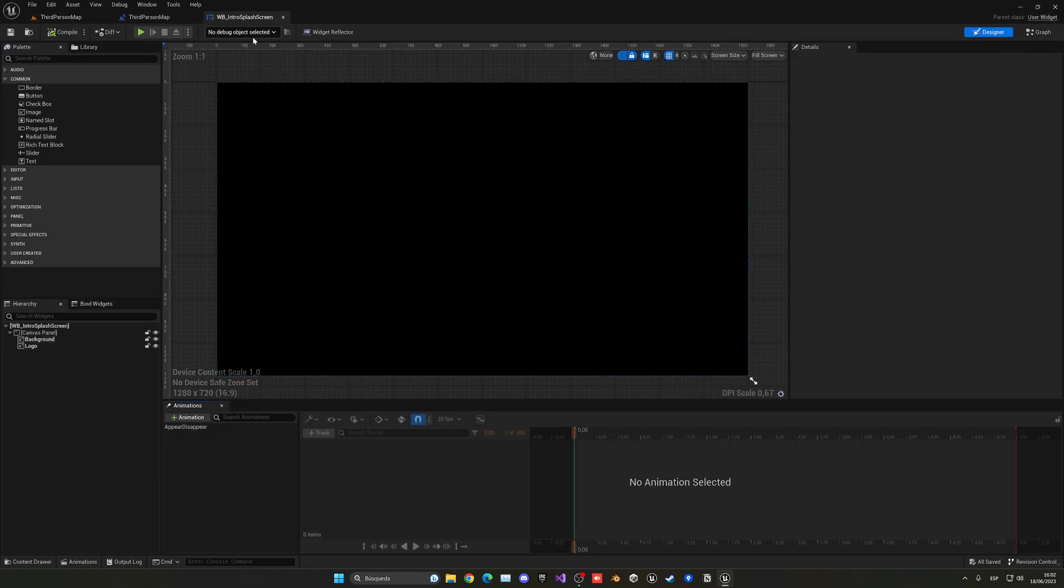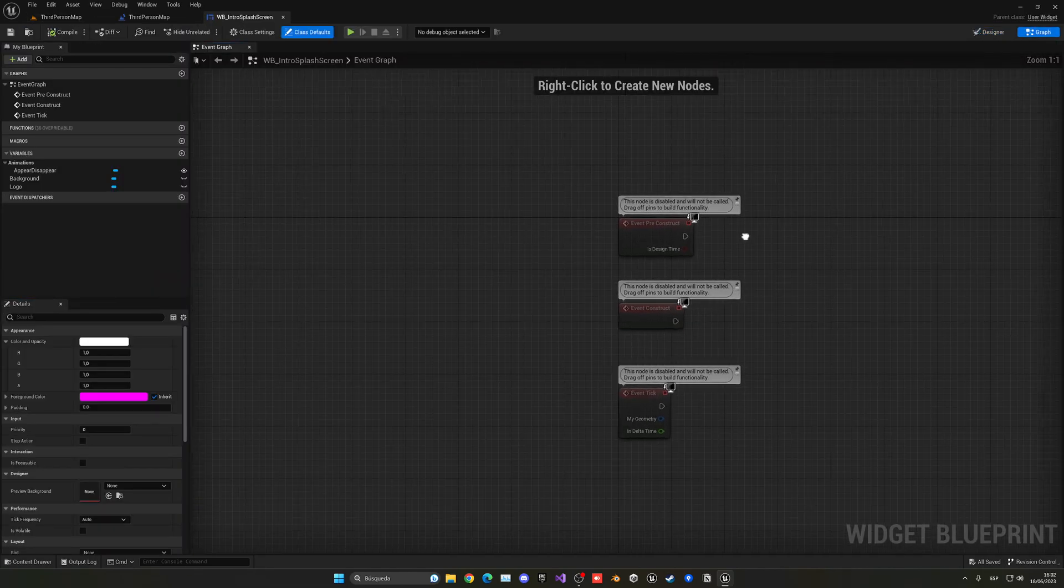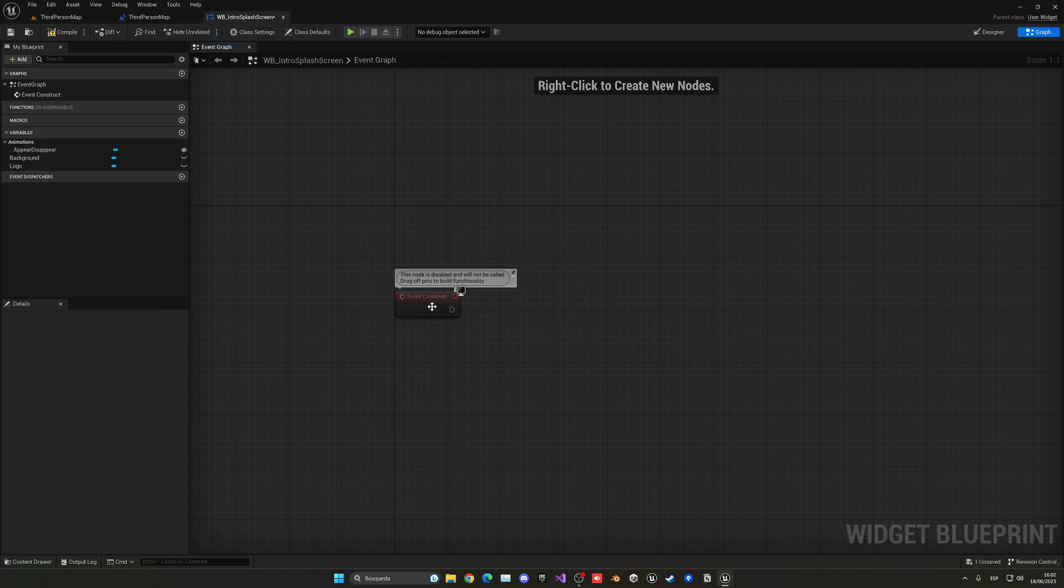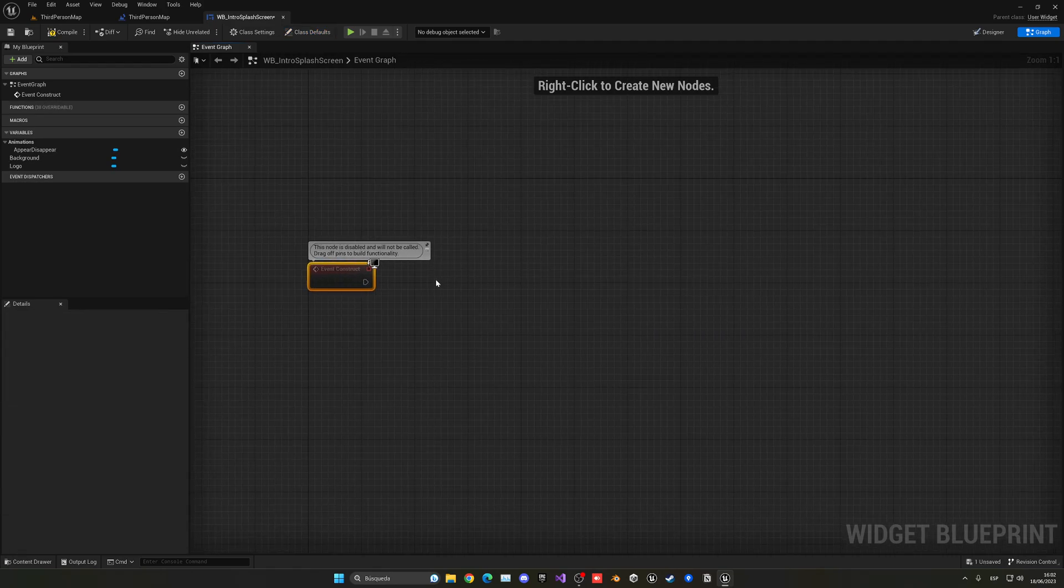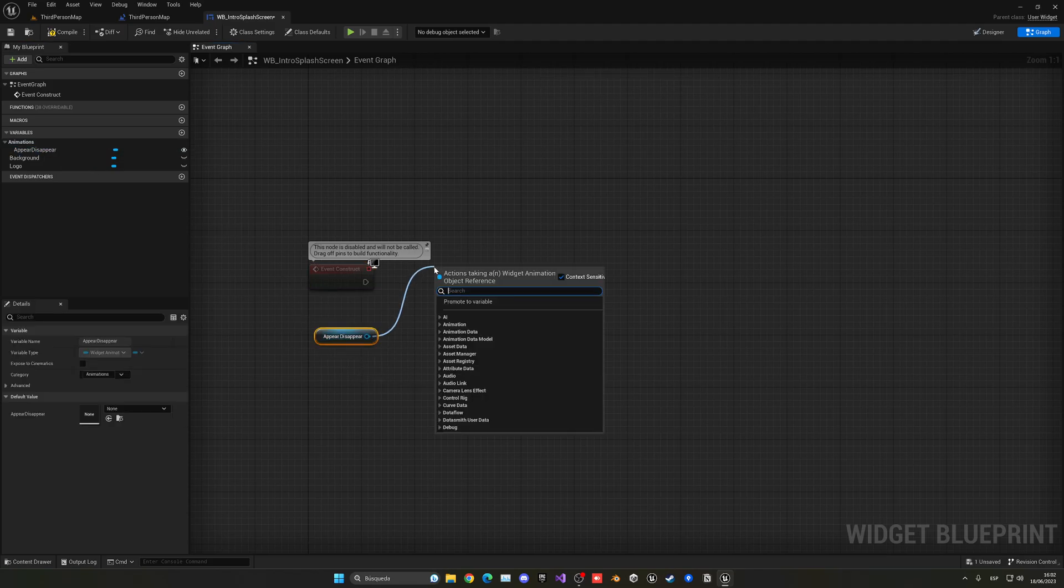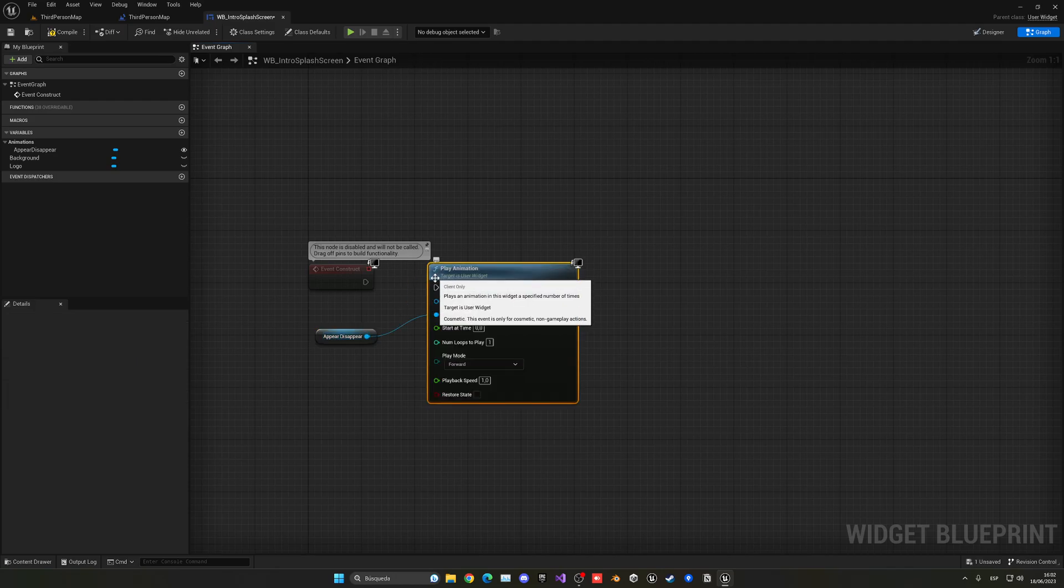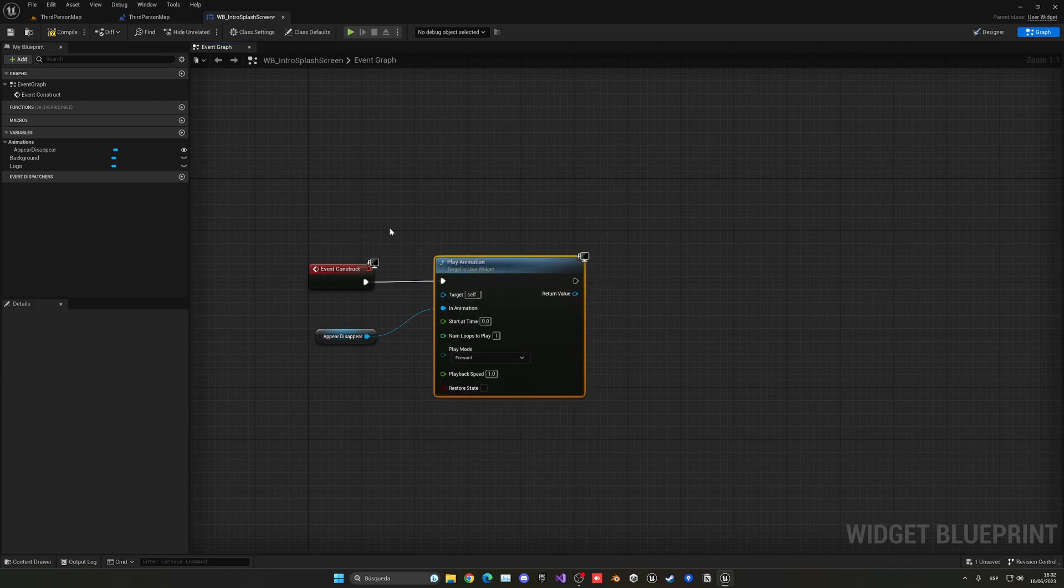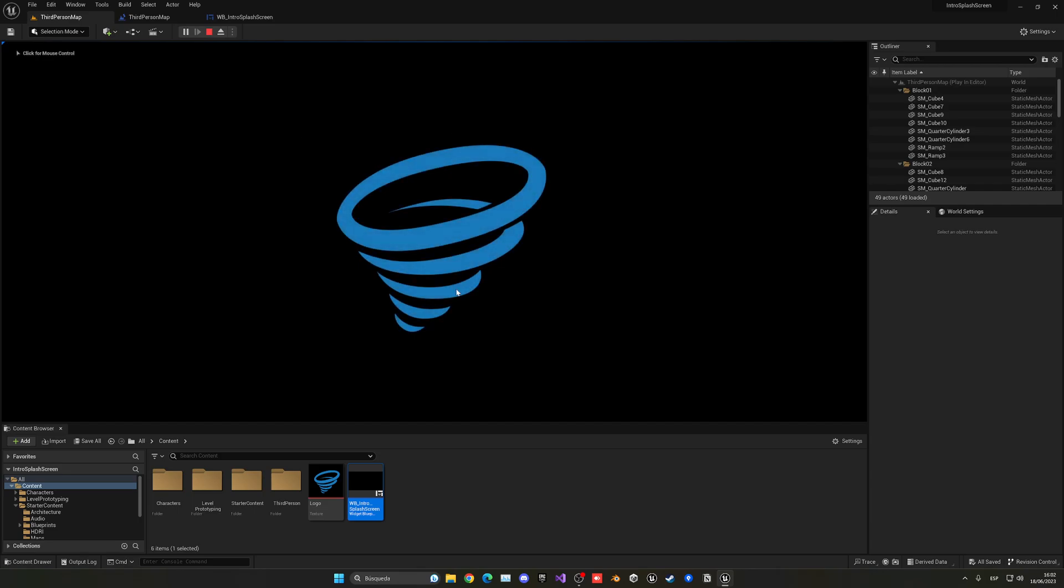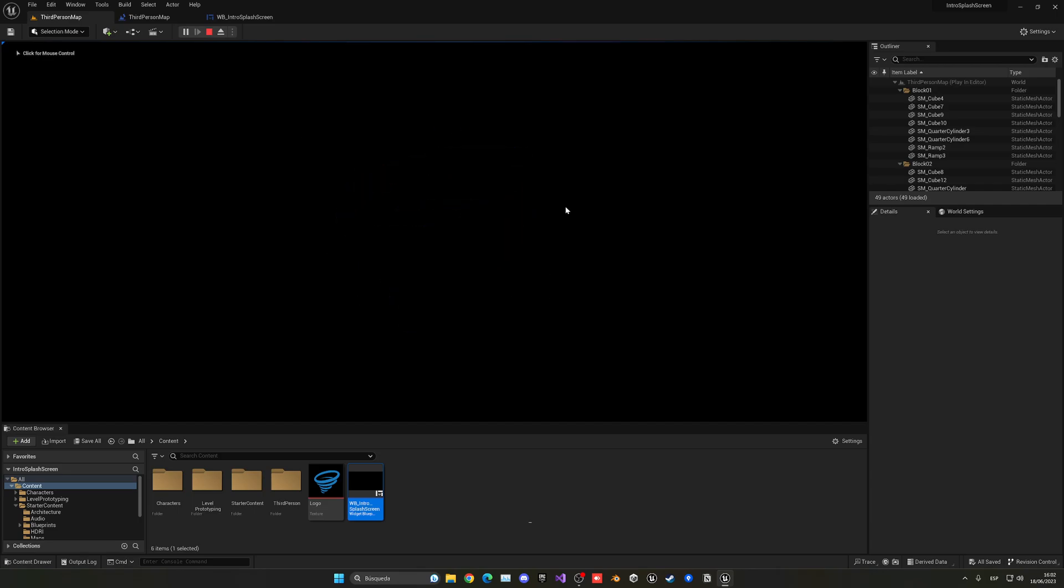So let's go back into the widget. I need to go into the graph. And then on the event construct, which is the begin play of the widget, I can just get the appear, disappear animation. And just call this play animation node. And like that, it will just go ahead and play it. So now I can just press play. The logo will appear with the transition and go. But of course, the widget doesn't disappear.